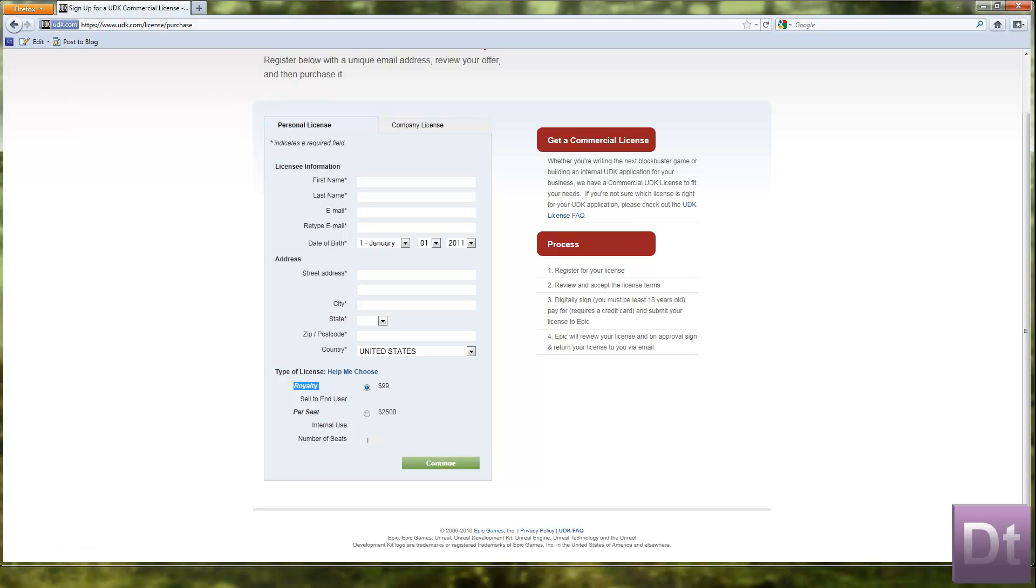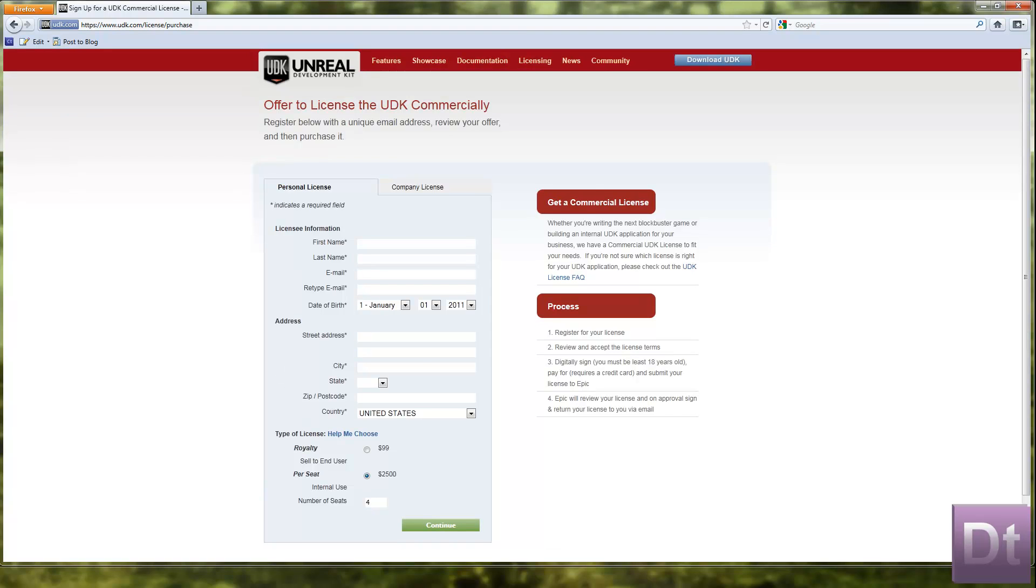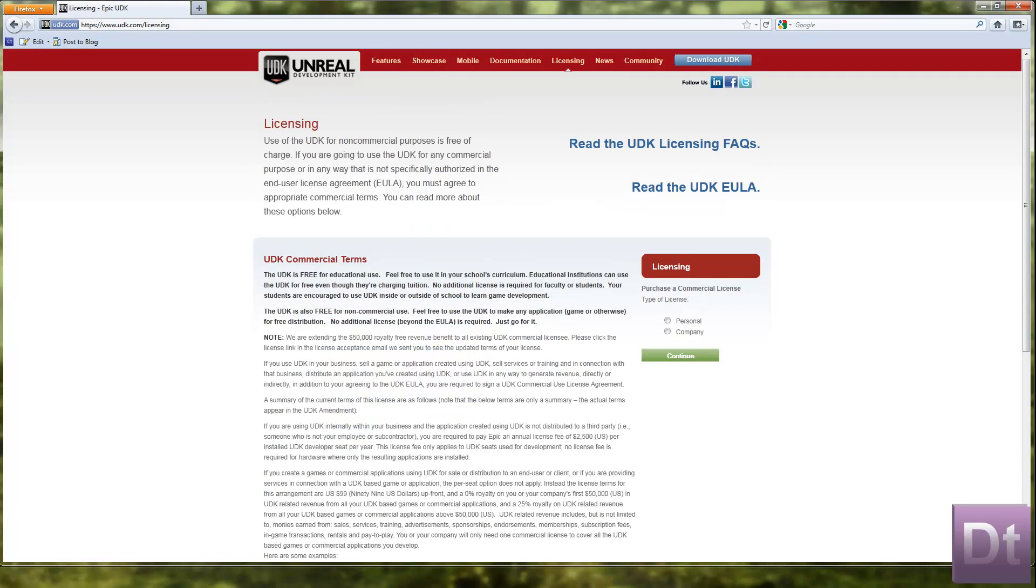And then for each. So a royalty is sort of like per user. And this one per seat is for a business. So if you are a company with, say you're going to have four computers that are going to be using that, you'd have four seats.